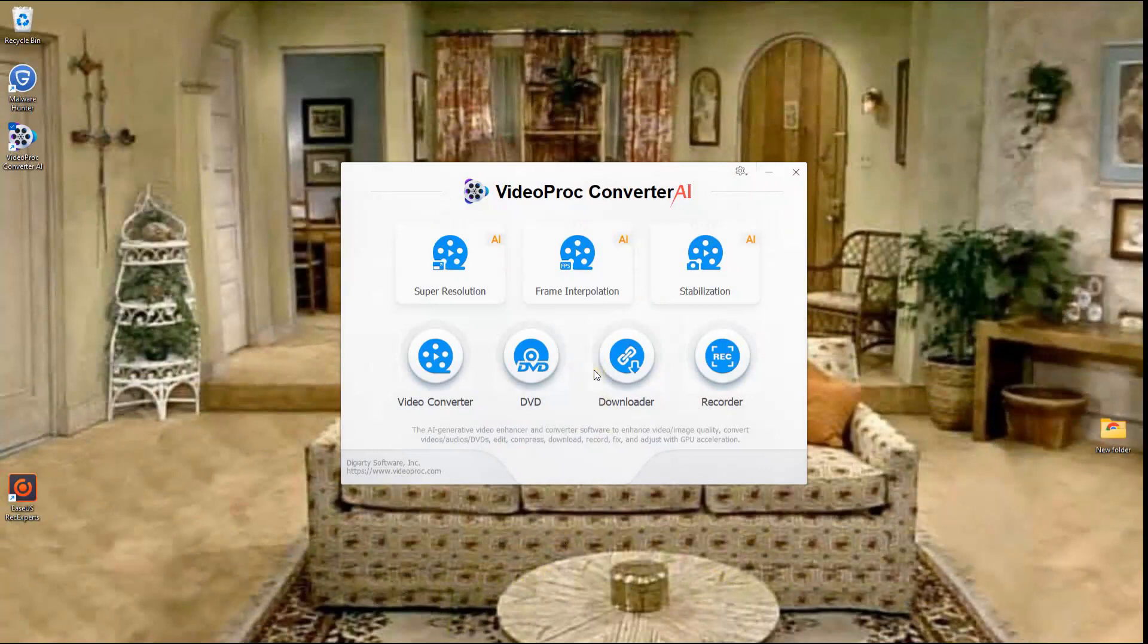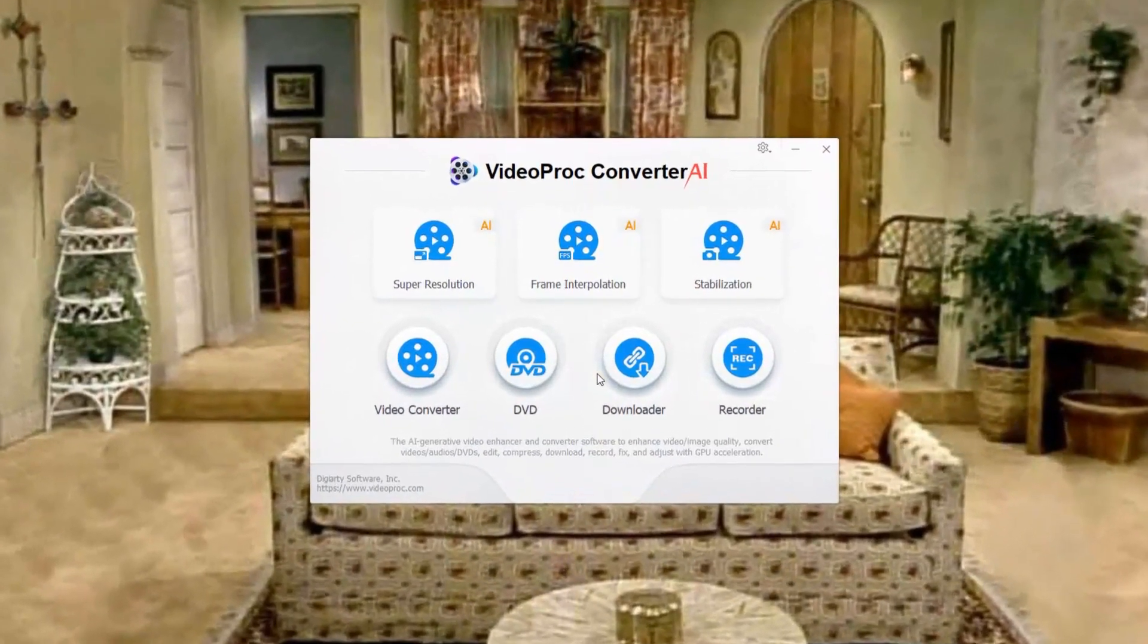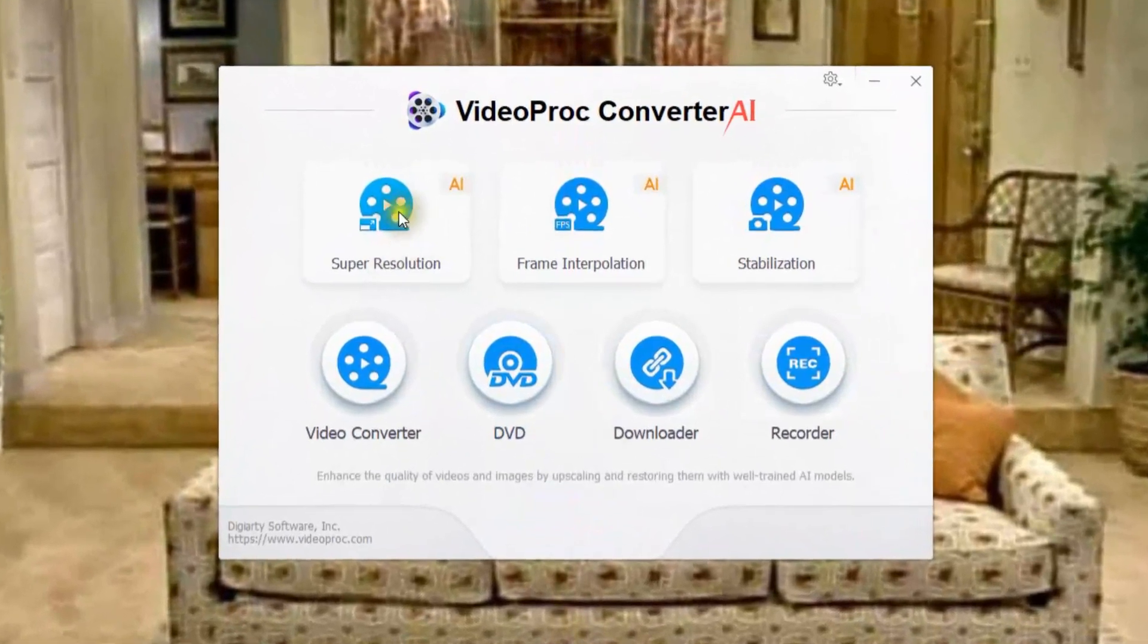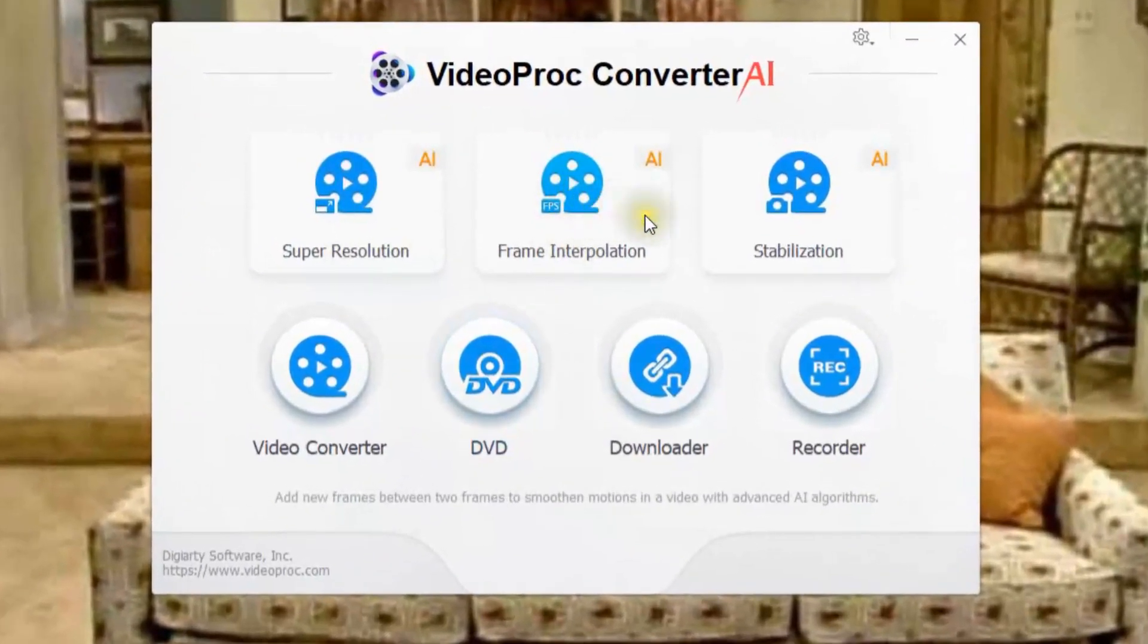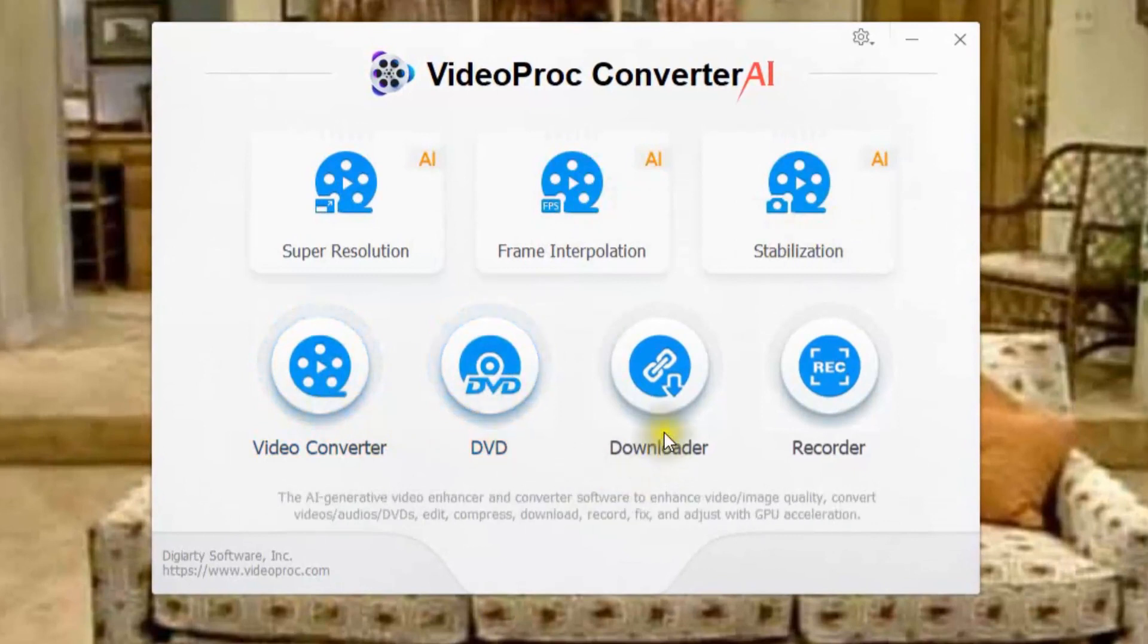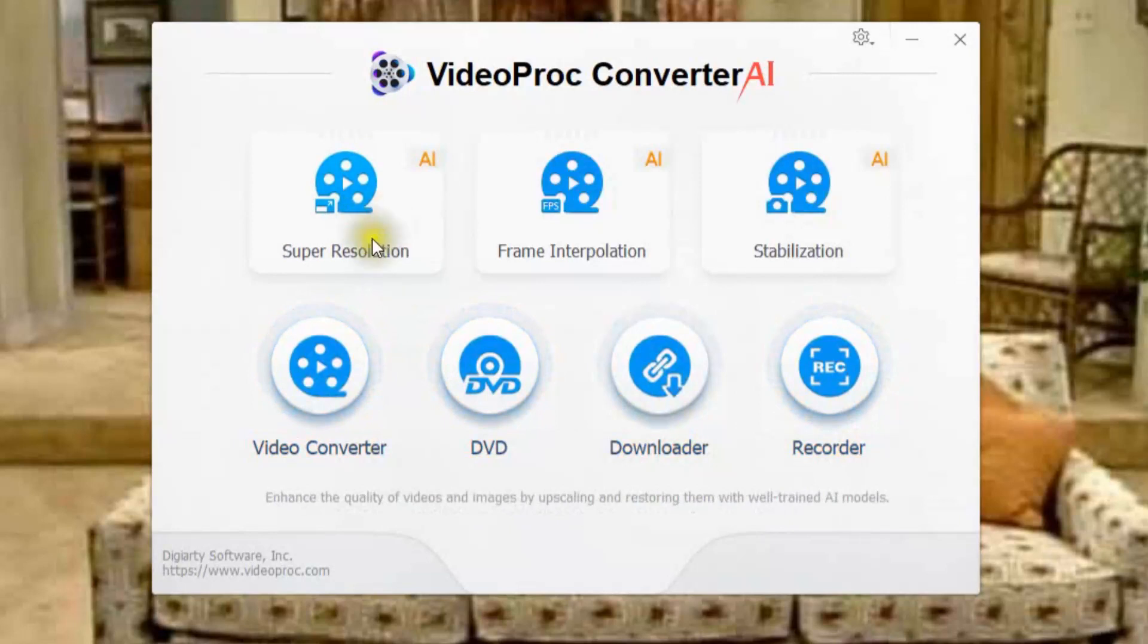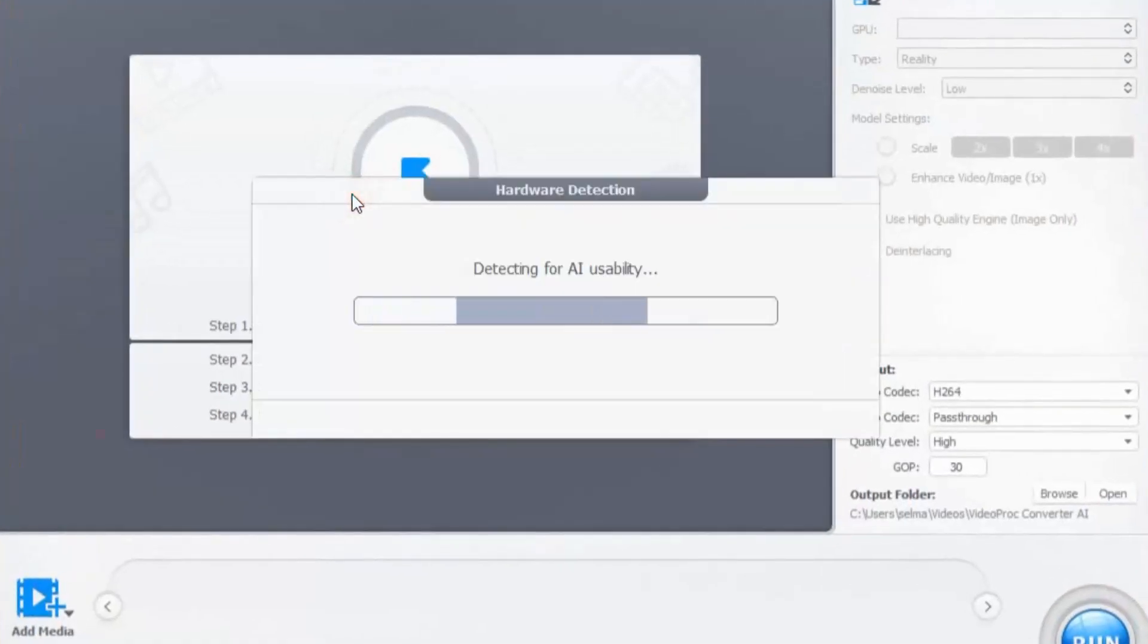So here we are within the VideoProc Converter AI and you can see that all the tools here such as the super resolution, frame interpolation, stabilization, video converter, DVD, the downloader, and also the recorder. What we're going to do is we're going to check out the super resolution here. So let's click on there.